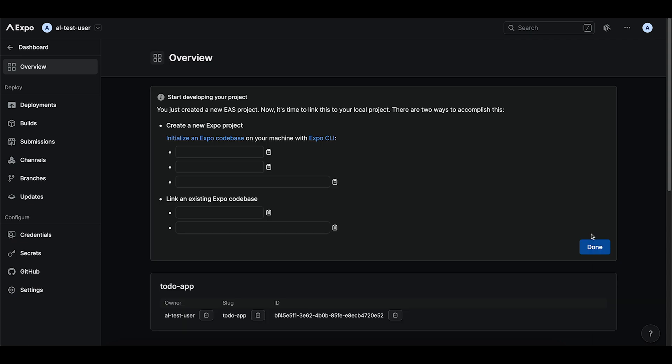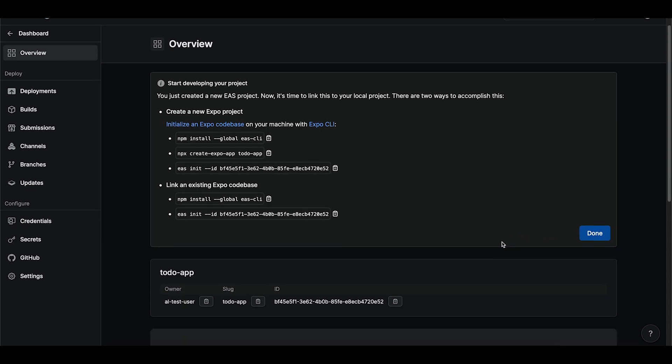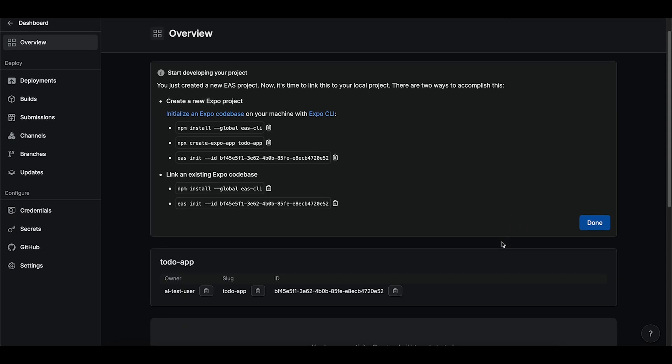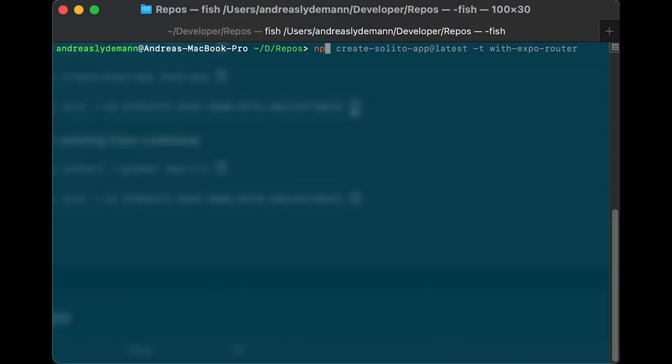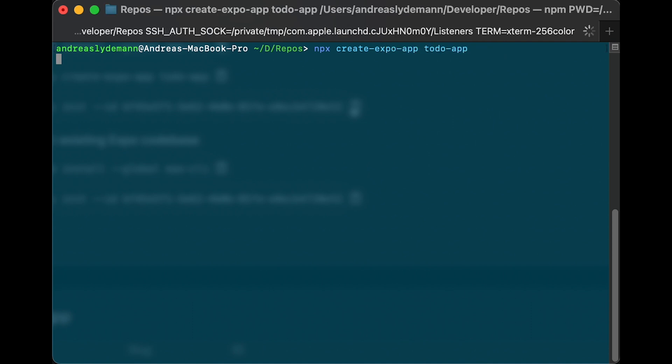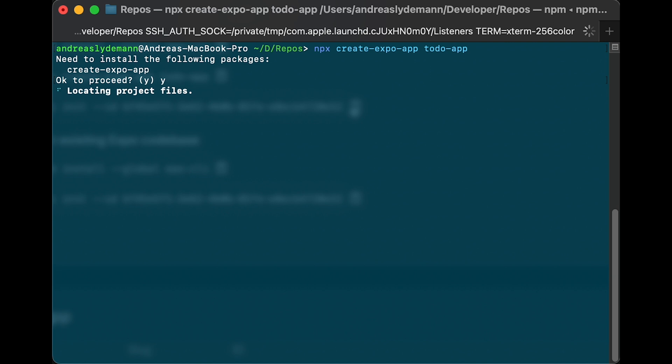So now we got some commands that we need to run in the terminal to set up and link our project to EAS. First we'll need to sign into Expo with the username and password that we just created. Next we will use the Expo CLI to create a new React Native Expo project. It's gonna go ahead and install some dependencies for us.